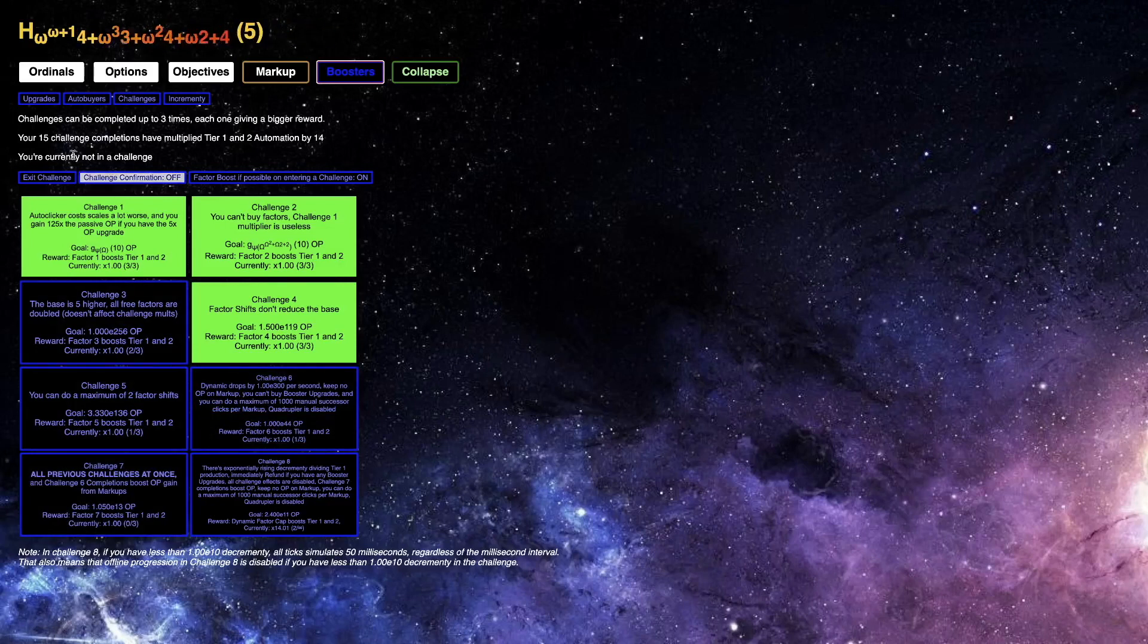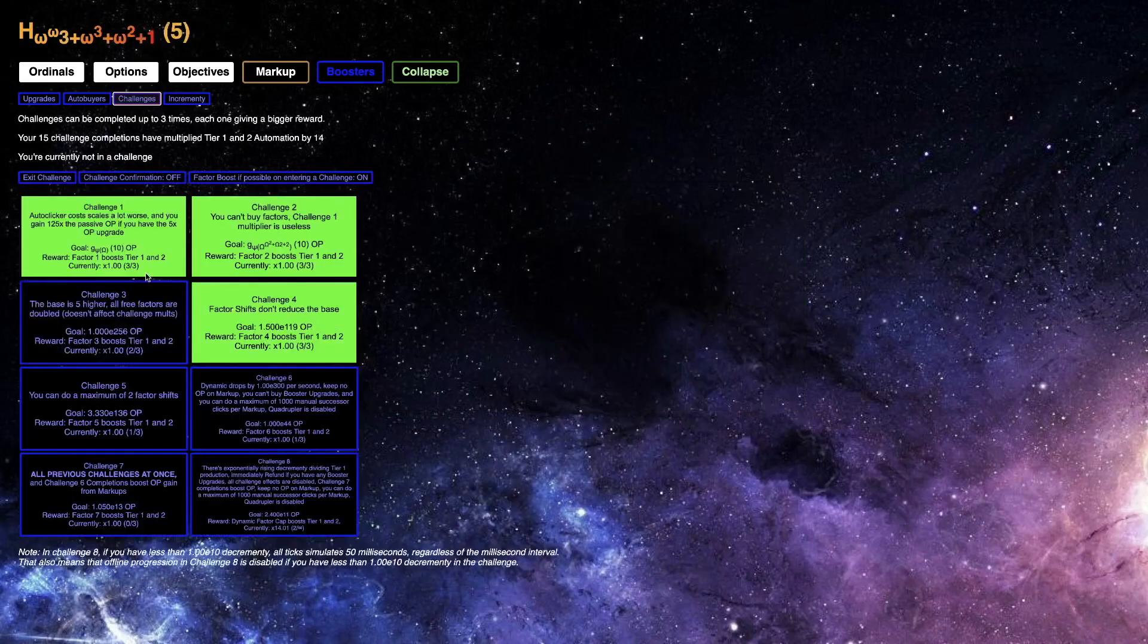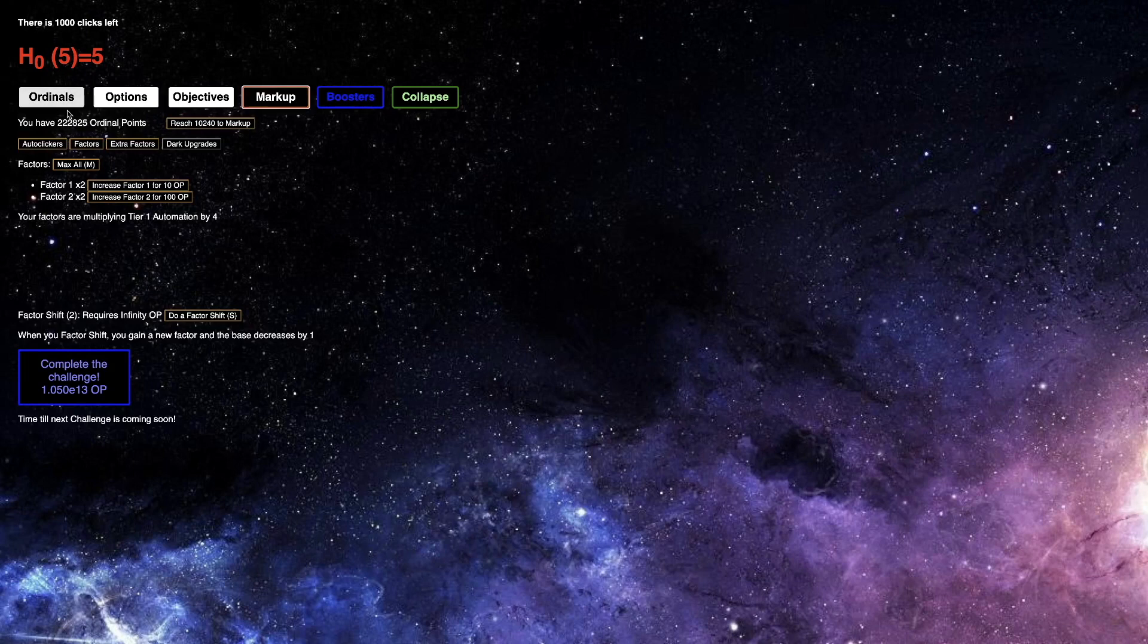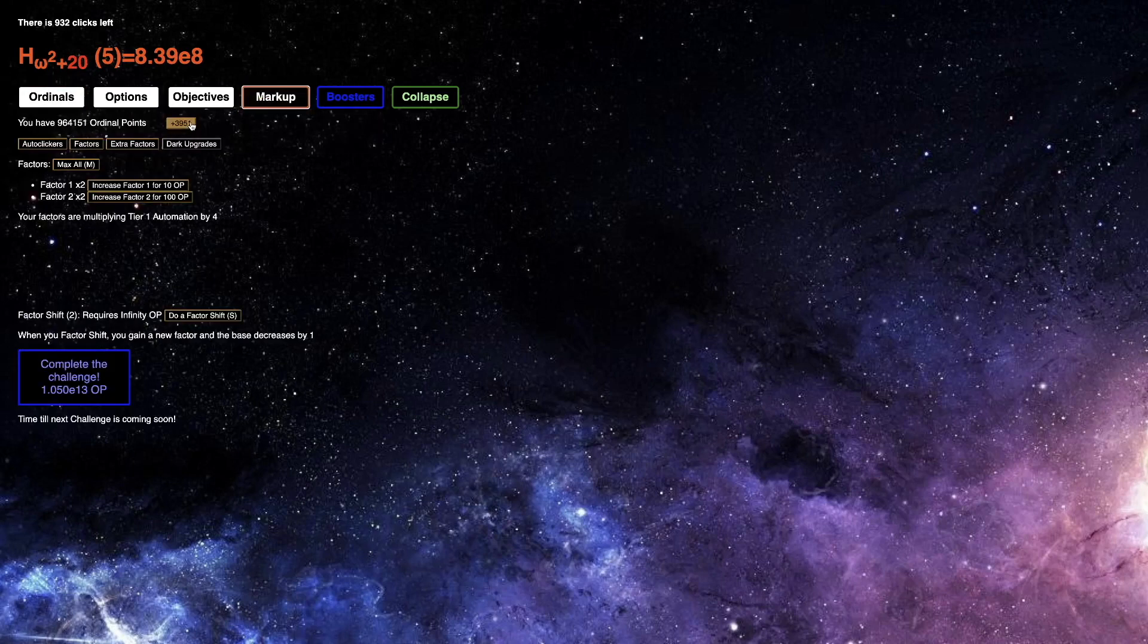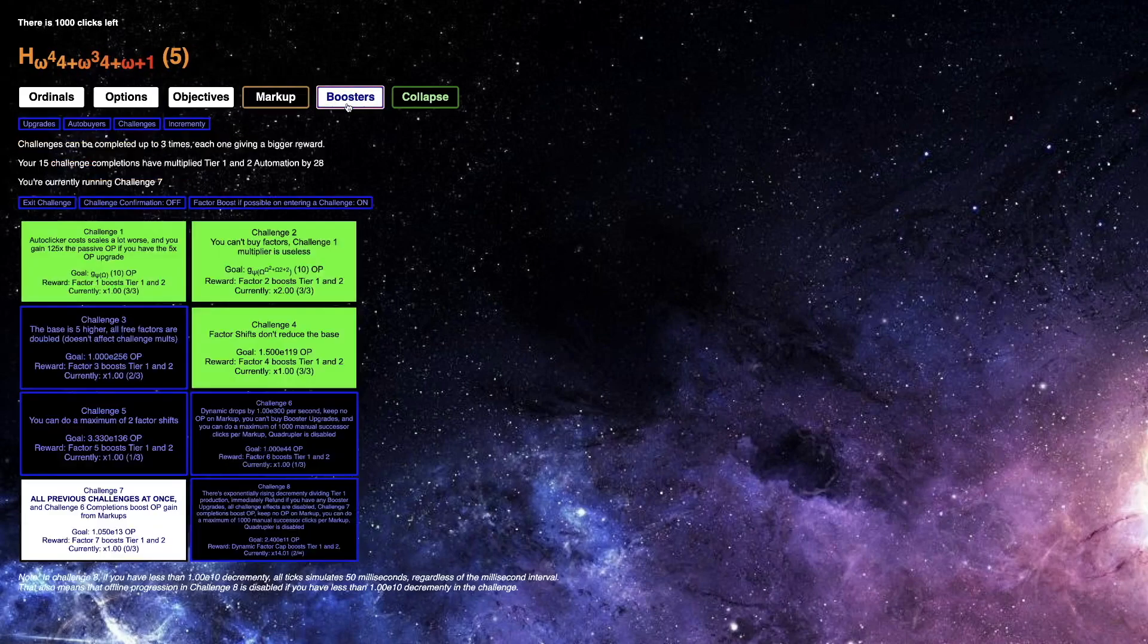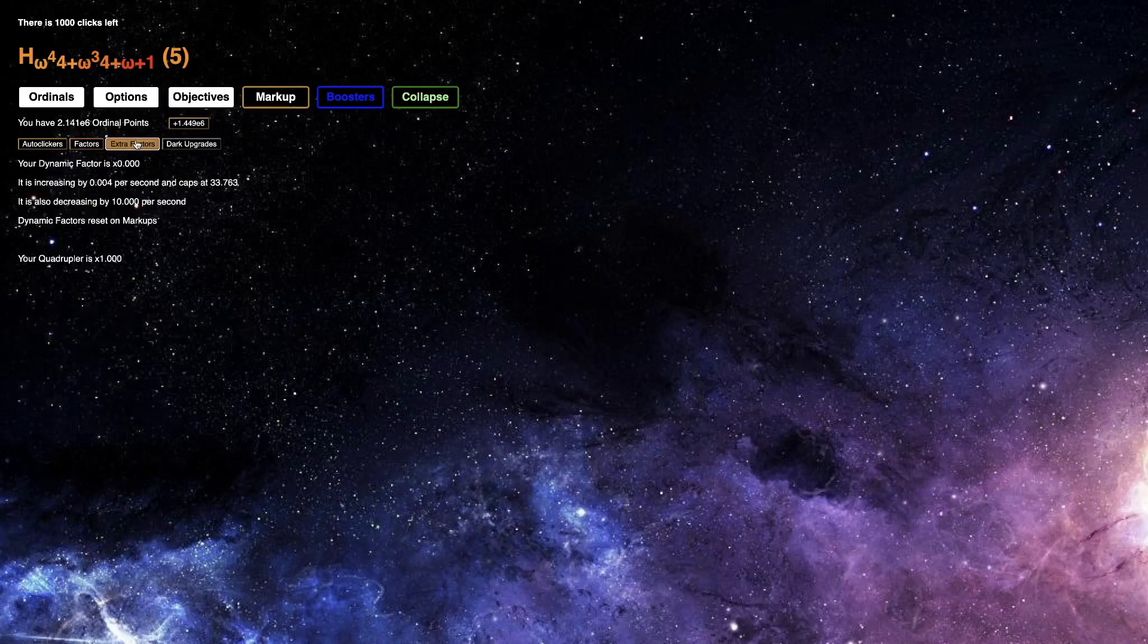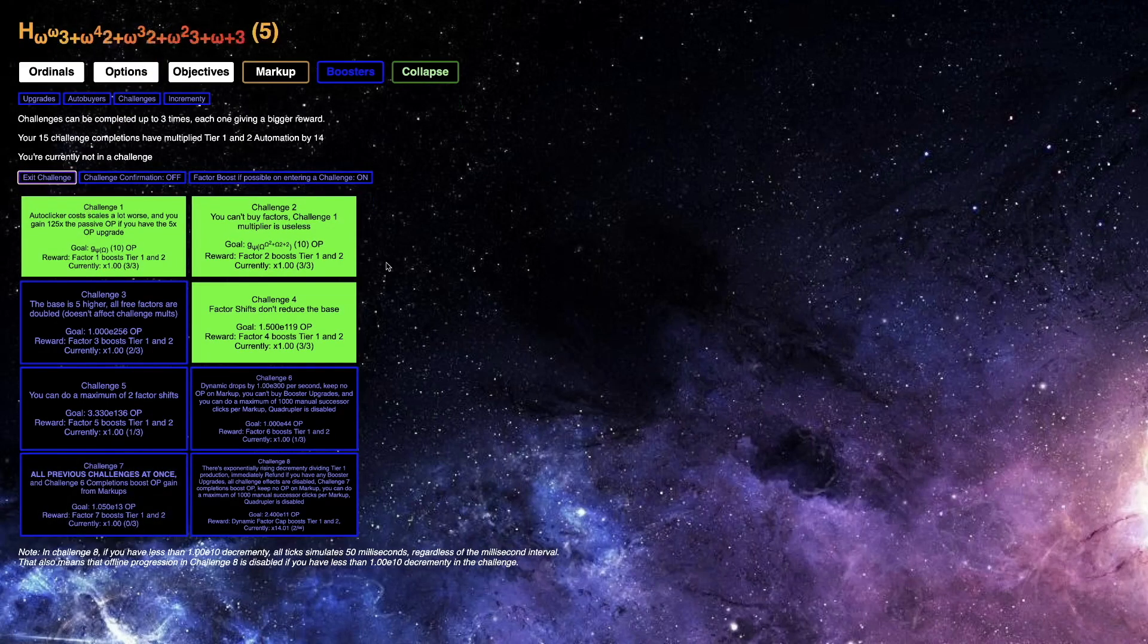Maybe we can do challenge seven first time. I think that one's possible. It's two factor shifts and then just this time wall. I should probably at least get to the point where I can mark up at all. Once I mark up here, yeah, I'll be able to actually do stuff. This challenge is so much harder than it should be. I don't get it. Maybe it's because I don't have the right build. The challenges seem harder than before. I really do not get it.